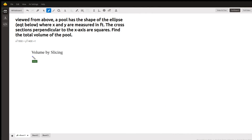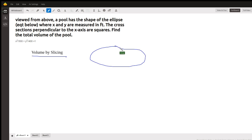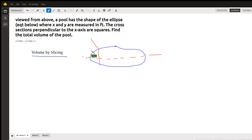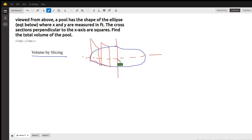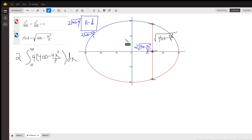This problem uses the technique called volume by slicing. We have a pool that looks like an ellipse from a top view, and every cross-section perpendicular to the x-axis is a square. If we can find a formula for the area of each square and then integrate from negative 30 to 30 — or equivalently double the integral from 0 to 30 — we get the volume.